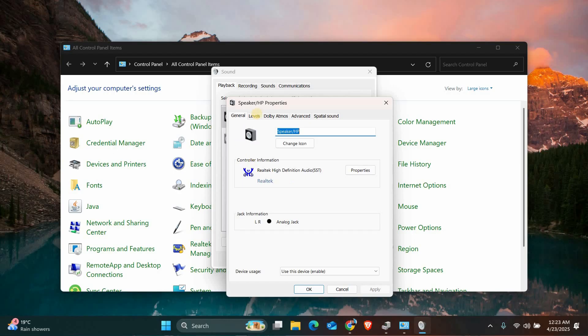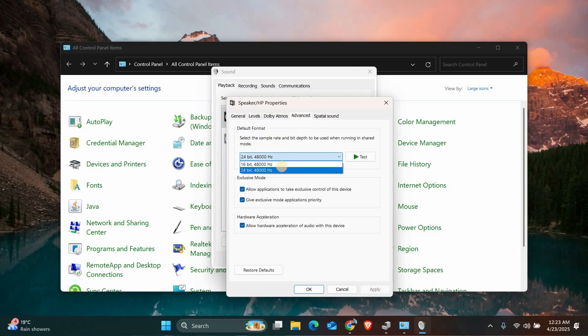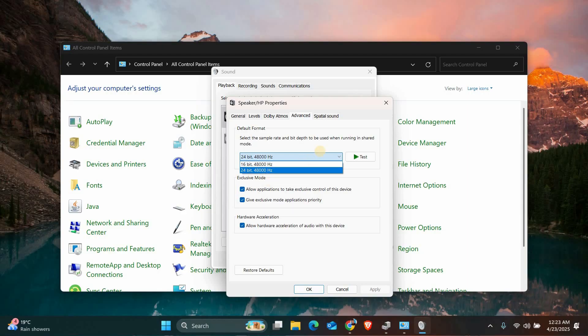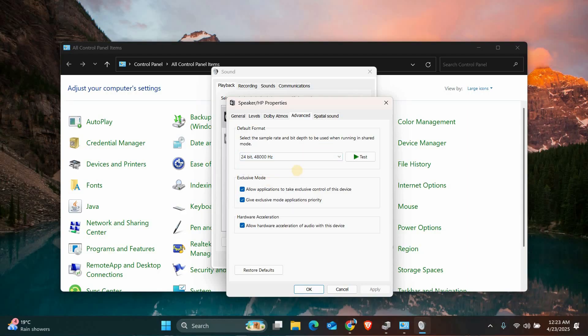Also, while you're still in the Speaker Properties, go to the Advanced tab. Under Default Format, try lowering the sample rate, like switching from 24-bit to 16-bit. Sometimes using a lower setting helps stop the crackling.